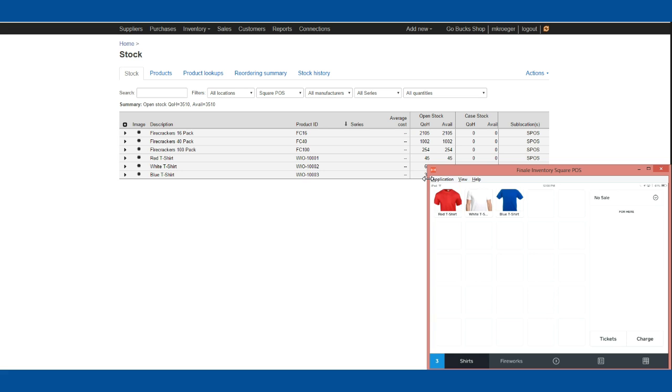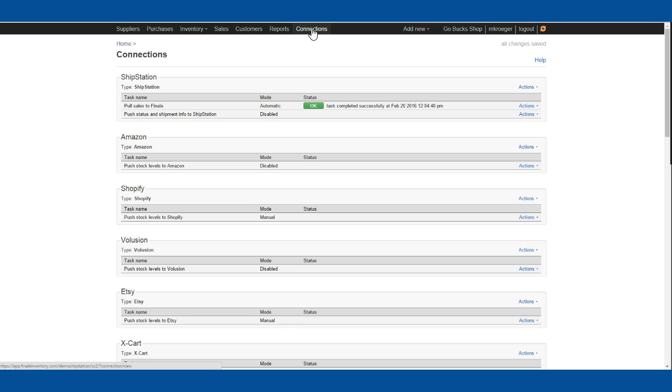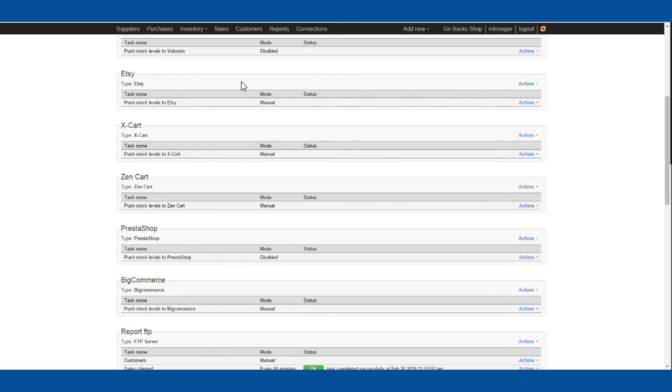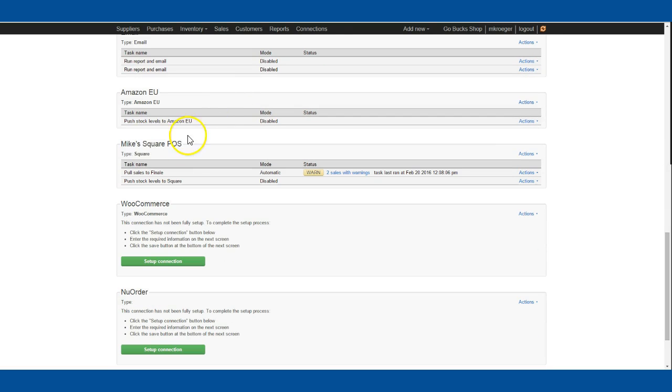Now let's see how we get that sale into Finale. Over here in Finale, I have a connection set up with Square POS—it's down here at the bottom, Mike's Square POS. This is set on automatic, so it runs every five minutes and pulls those sales from Square POS.